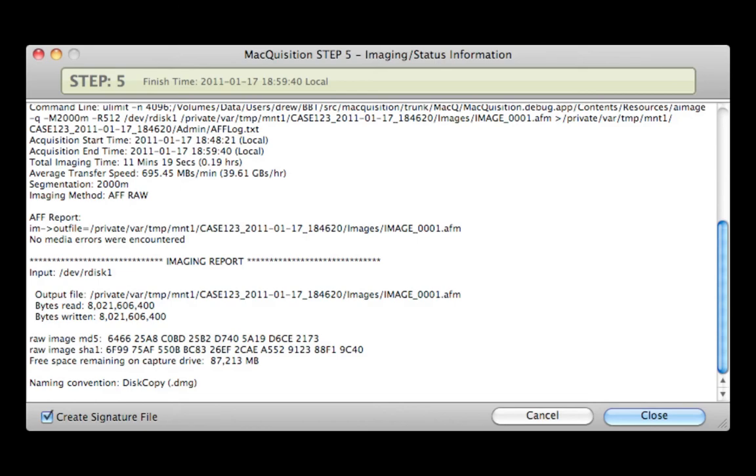A corresponding summary will also be generated. You can now quit Macquisition and shut down the system.